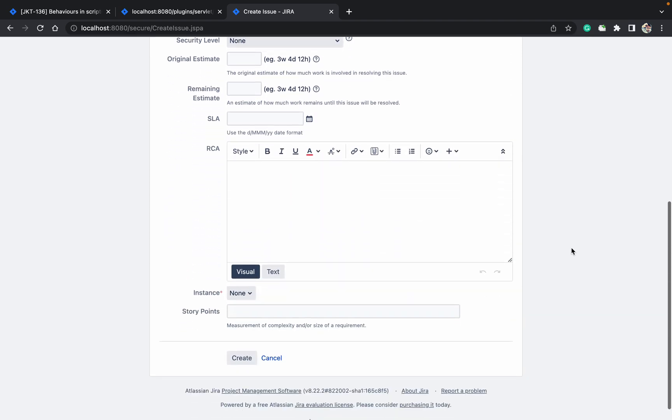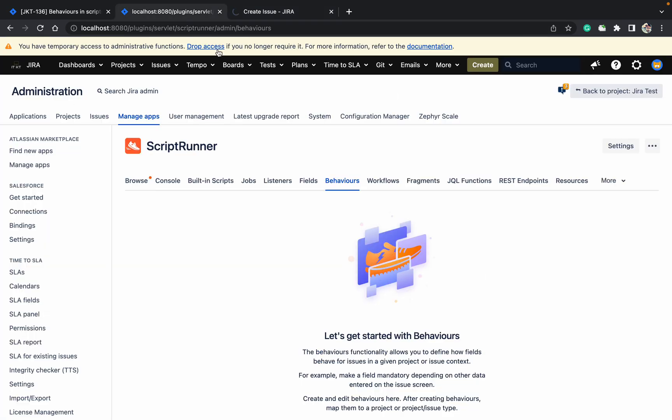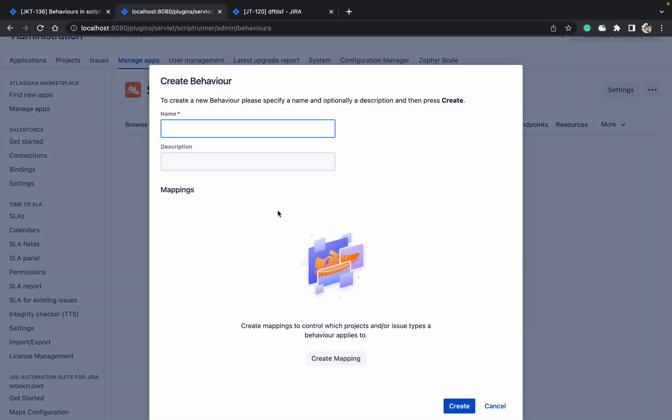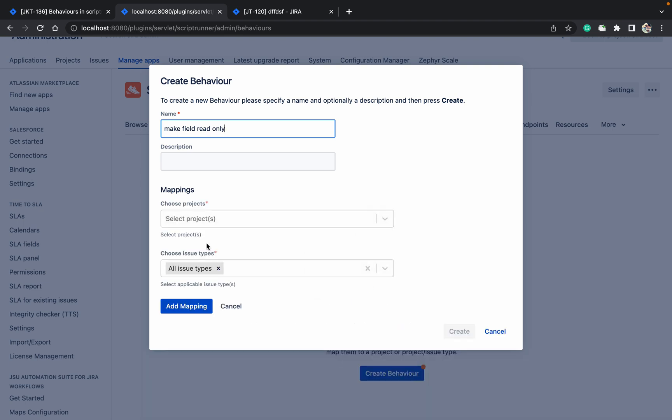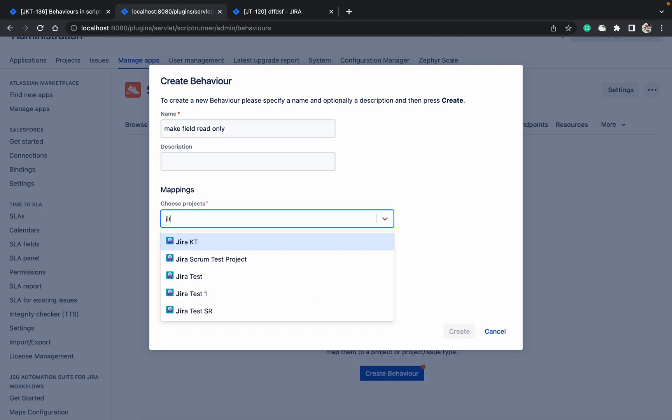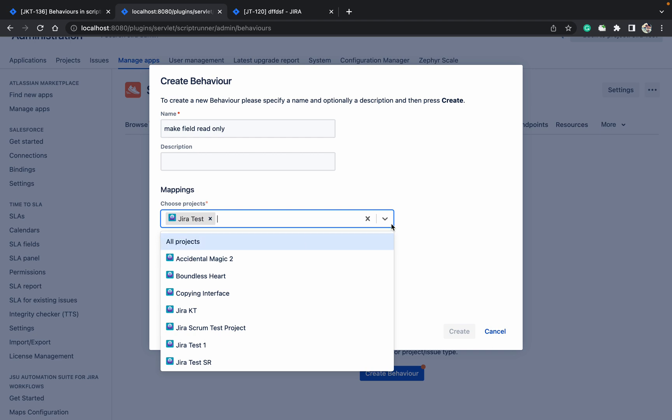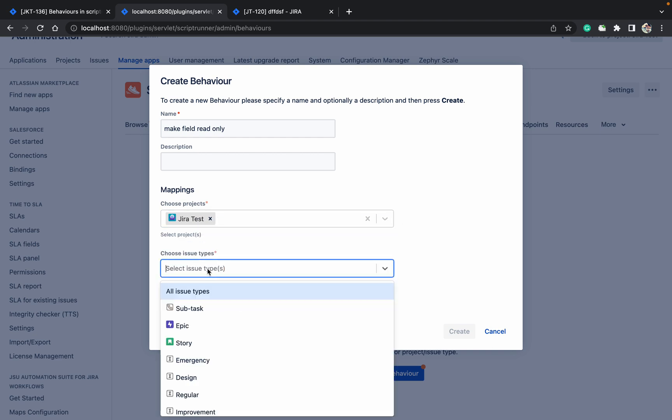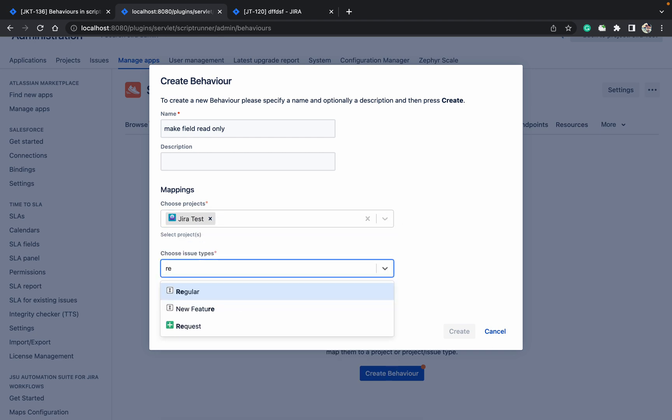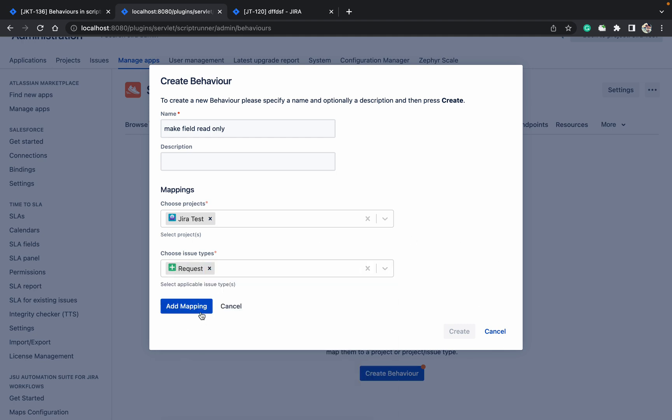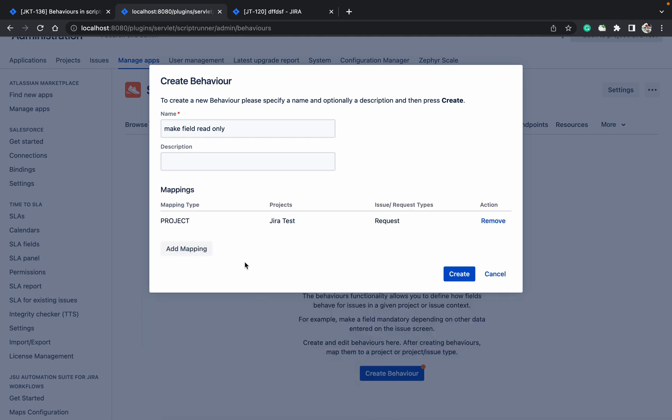Create the ticket. So while it's creating, come here and create the behavior. Give it a name like hide field or make field read-only. Create the mapping with the JRAT test project and for which issue type. I'm just looking for the request issue type. Click on add mapping.